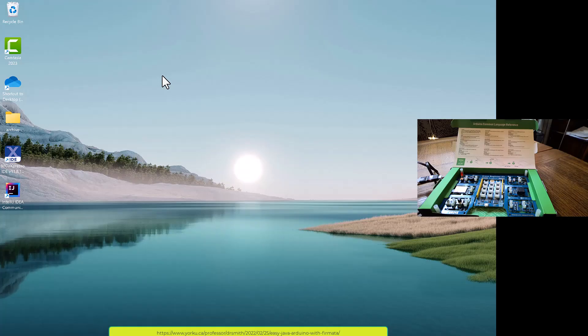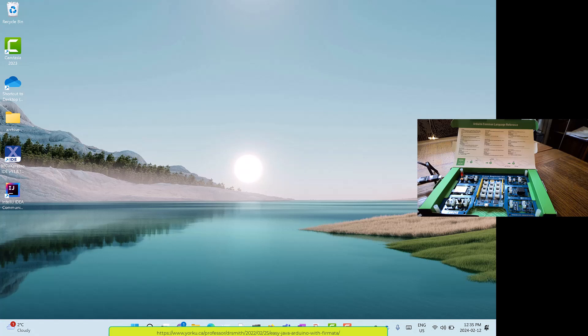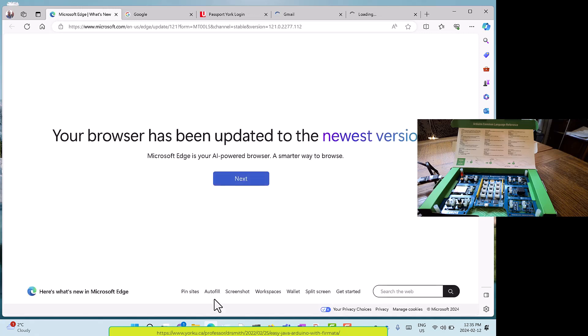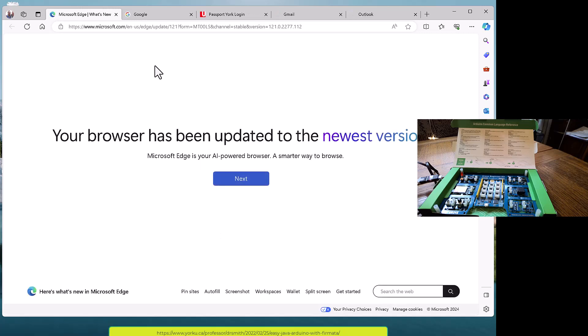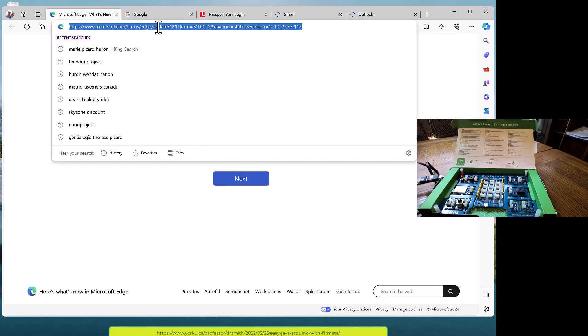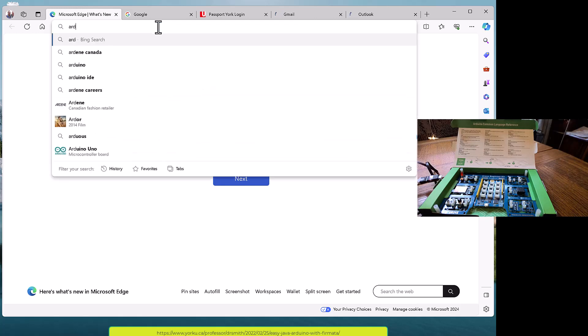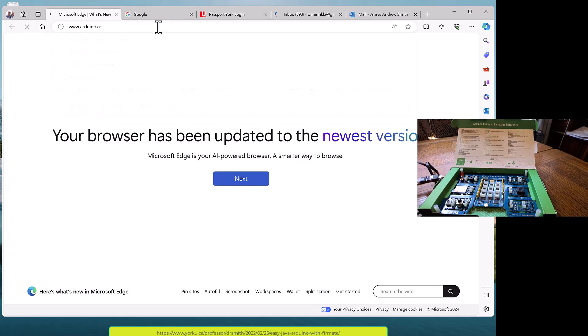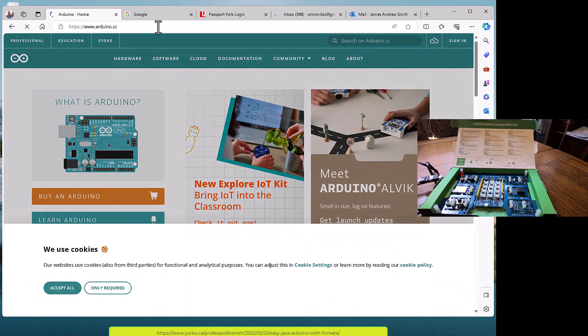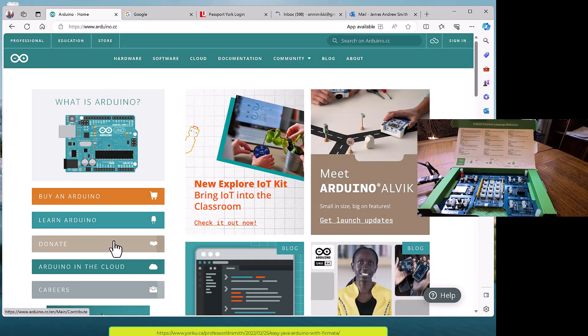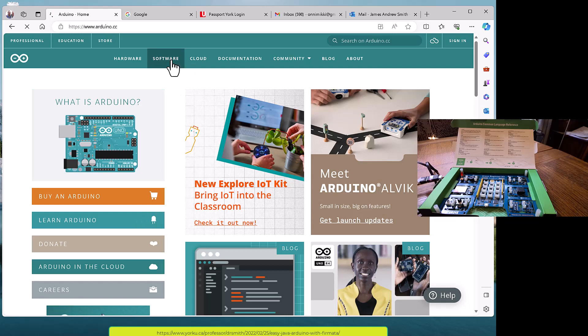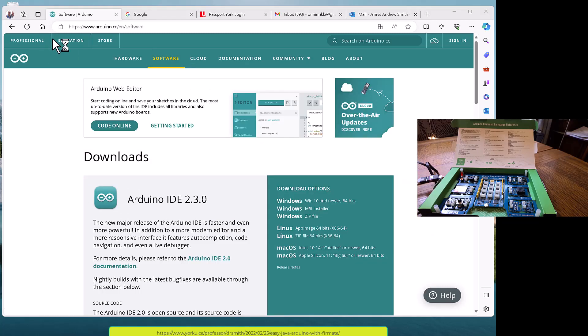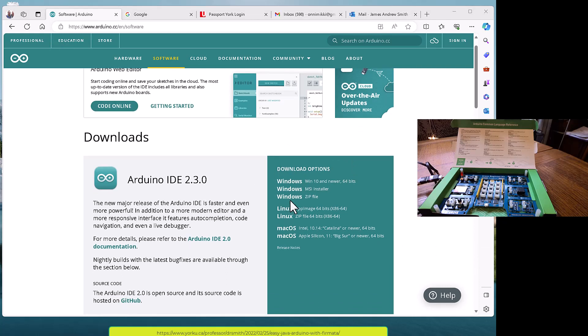Okay, so let's get ready to set up an Arduino with Java. Here's the Arduino board in front of the camera. Now I'm going to go to the Arduino site and download the Arduino IDE software.